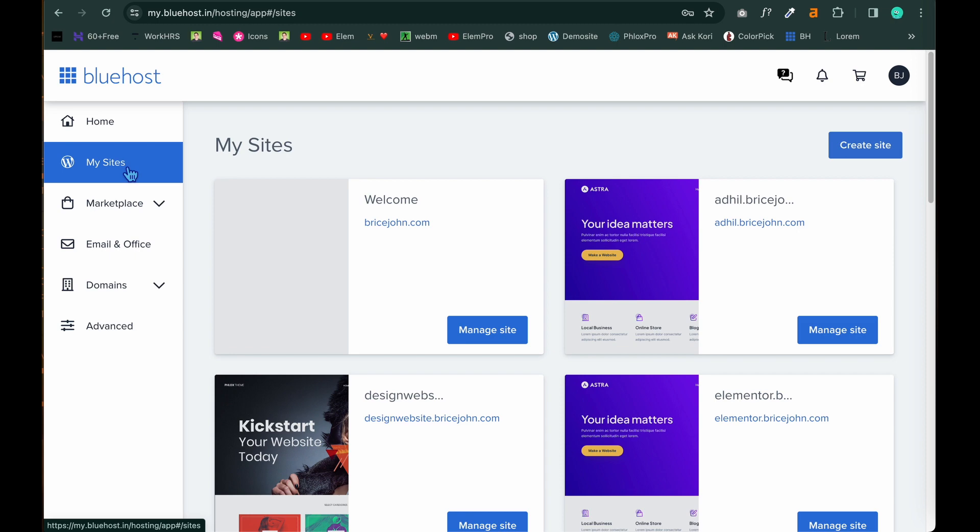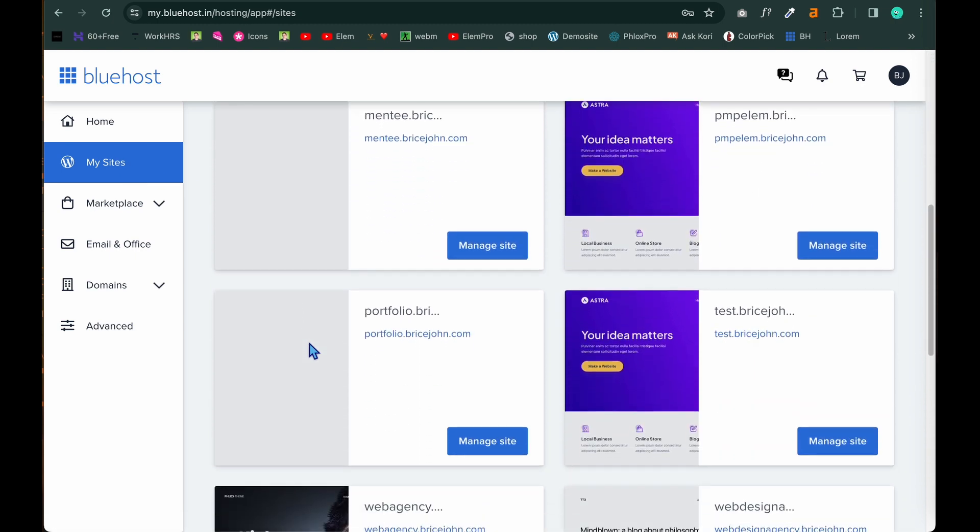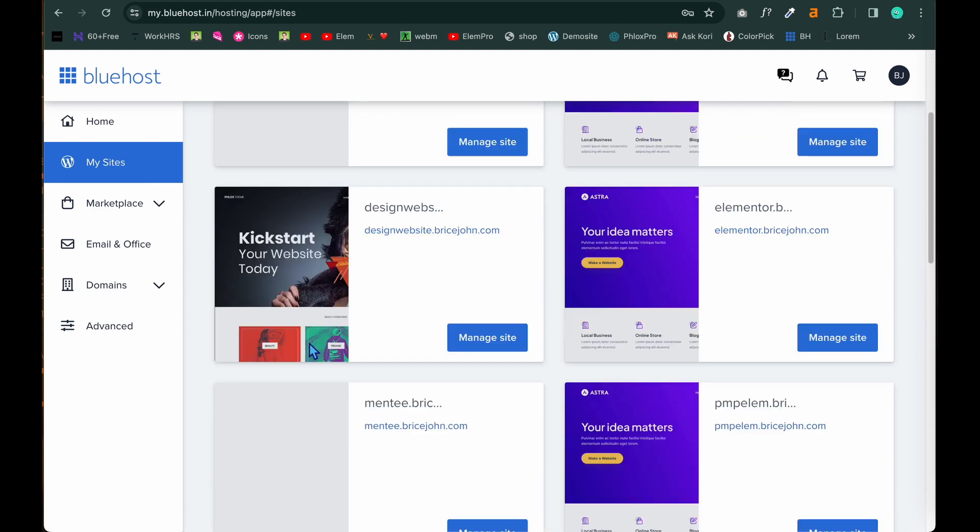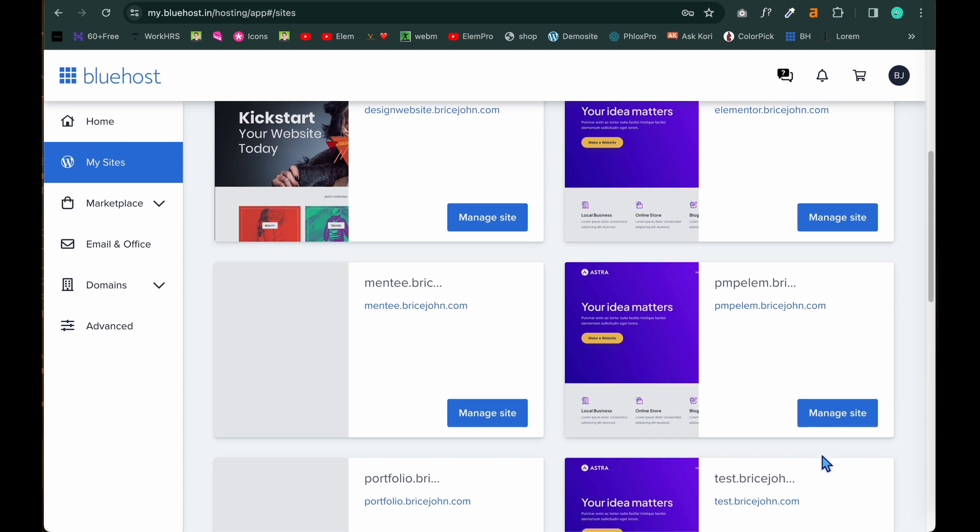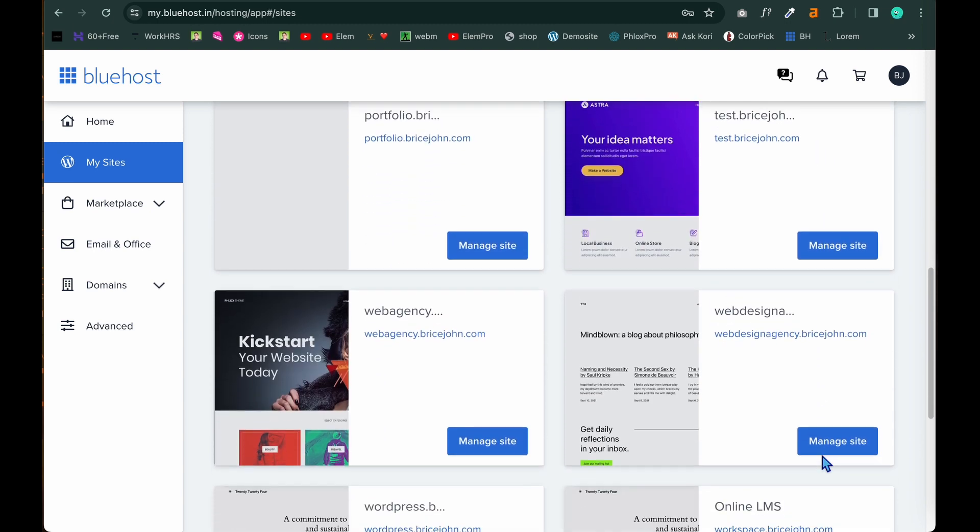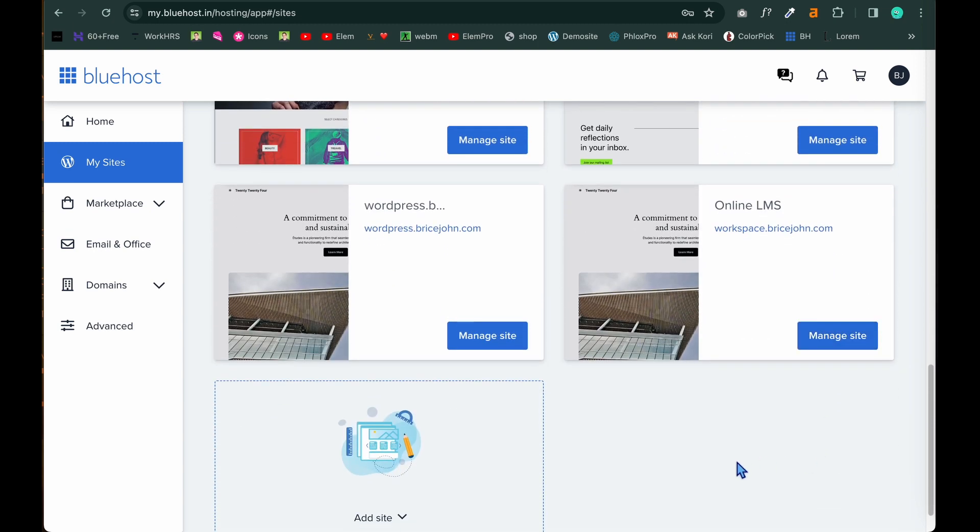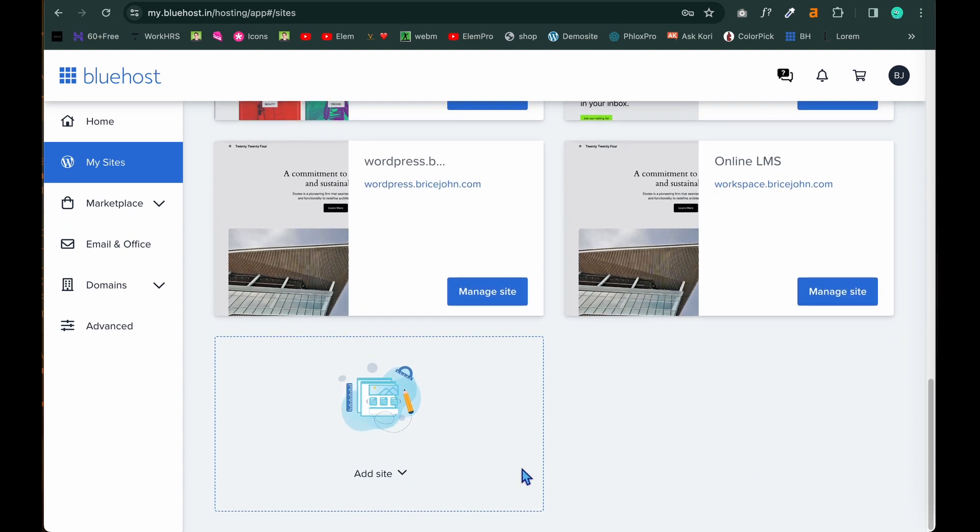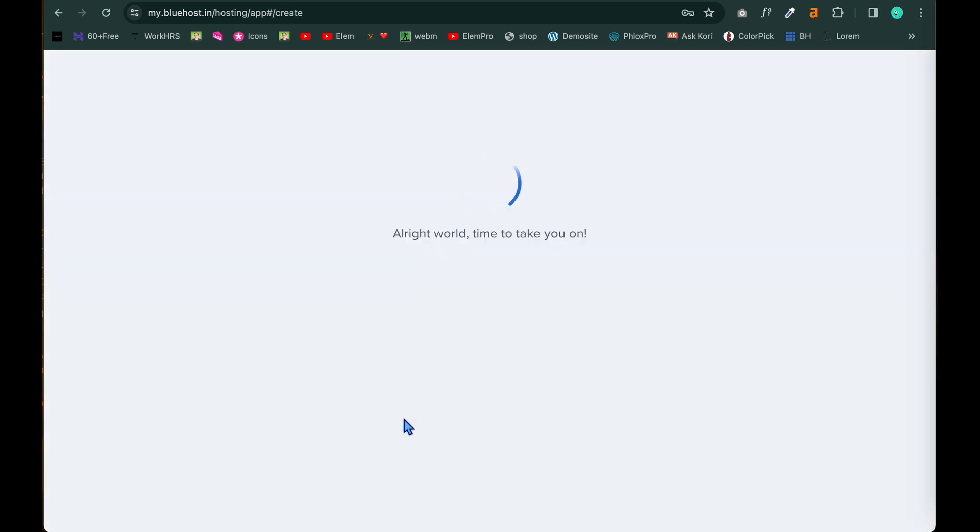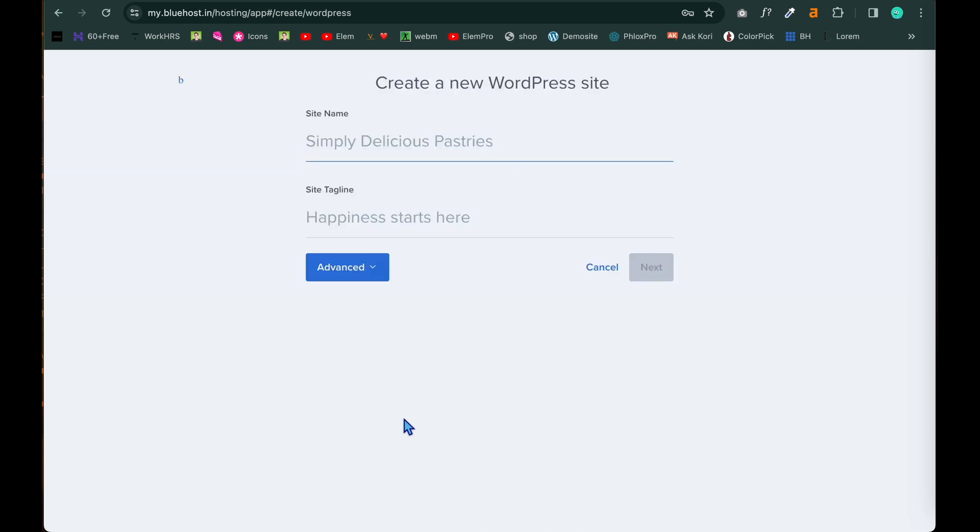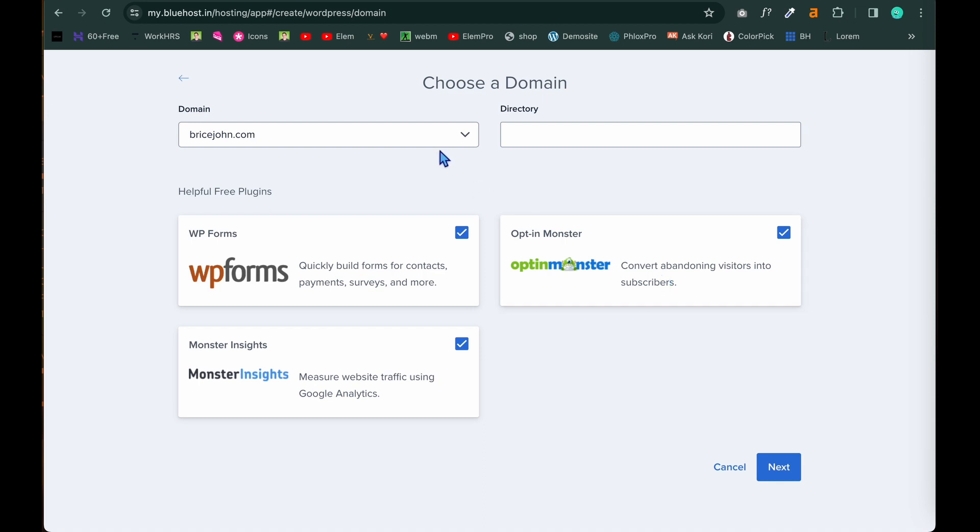After clicking on my sites come totally down because all these things are subdomains only. Now our demo subdomain is not being created. For that we are going to create it. Click on add a site. Click on create new site. And type in the subdomain. In this page we have given demo.bricejohn.com and you have to cross check with the spellings because if the spelling is wrong it won't work correctly. So once it's done click on next.